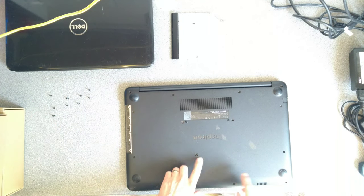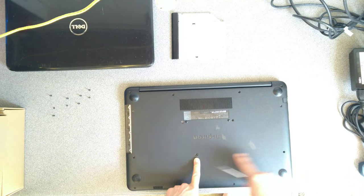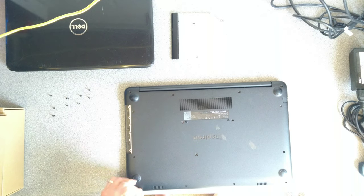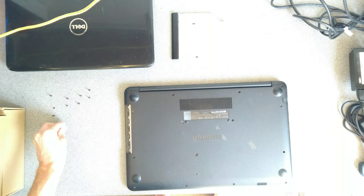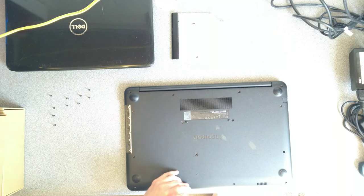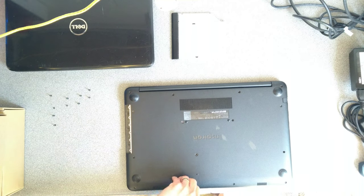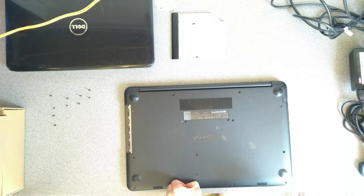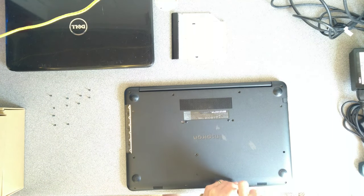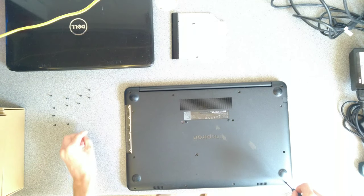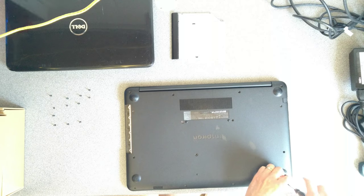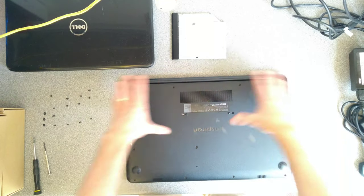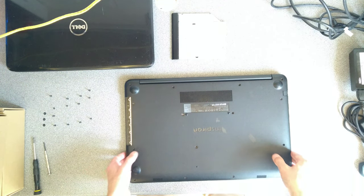There are two screws missing on this one, so I can't undo those. That's all the screws undone on the underside of the machine now. I'm going to flip it over.